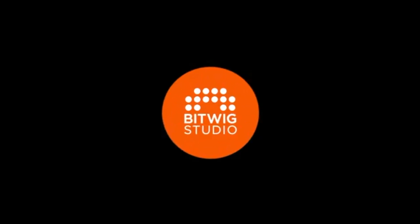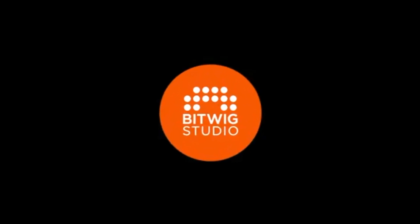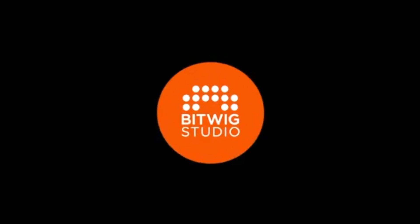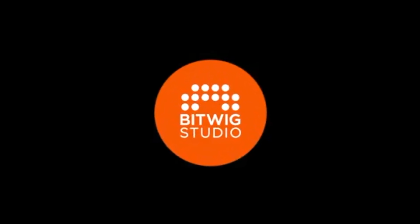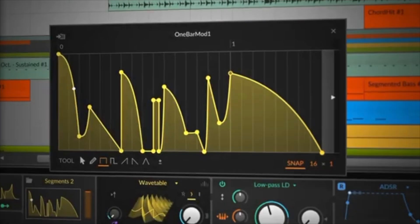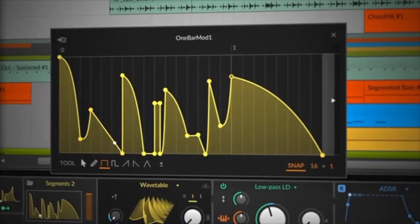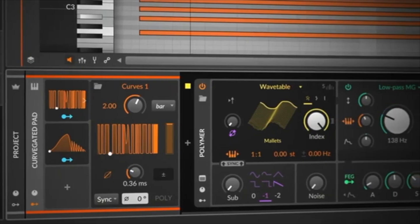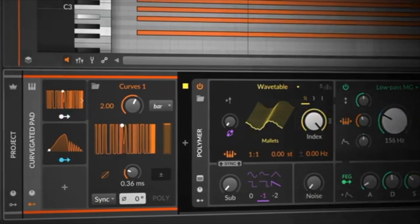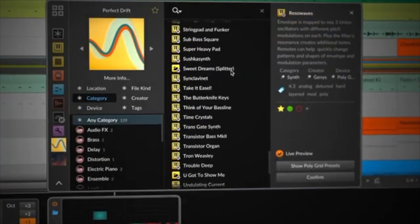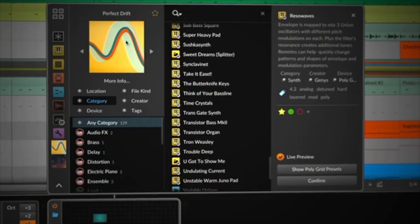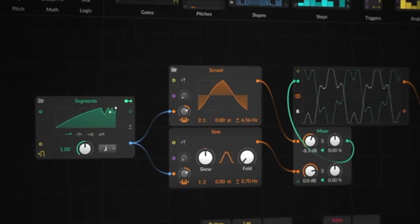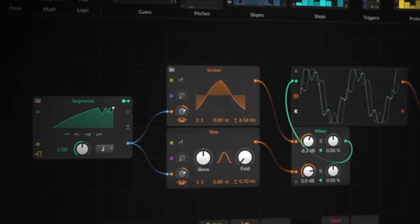For many musicians, Bitwig Studio is the best DAW out there. Why? Because it's fast, creative and incredibly flexible. And for me it's the perfect tool to bring musical ideas to life.